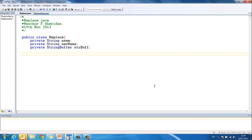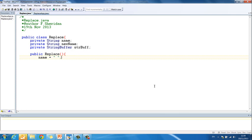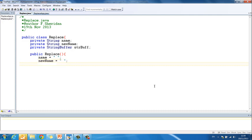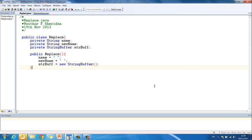Then we have our constructor which is public and gets the same name as the class, public Replace. In here then name is going to be a new empty string. New name is also going to be a new empty string. And strbuff is a new string buffer. So we create our object in our constructor. So any objects that you might want to use in an instantiable class can be created in the constructor.